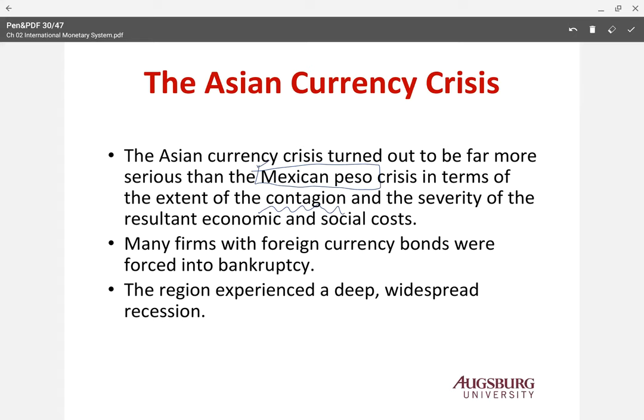Many firms with foreign currency bonds were forced into bankruptcy because if the firm has foreign-currency-denominated debt, they need a lot more of their own currency to pay back when the currency depreciates too much. Because the local currency gets cheaper, the company needs more money to pay back the foreign debt.